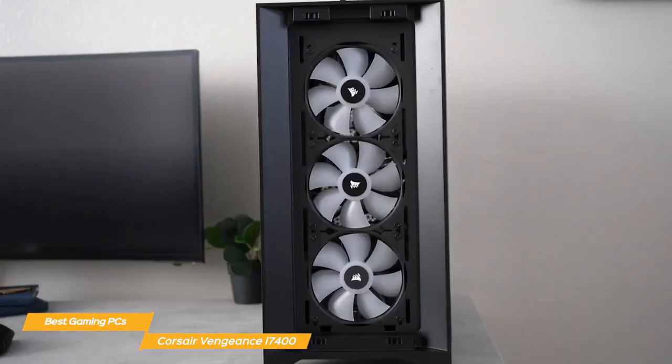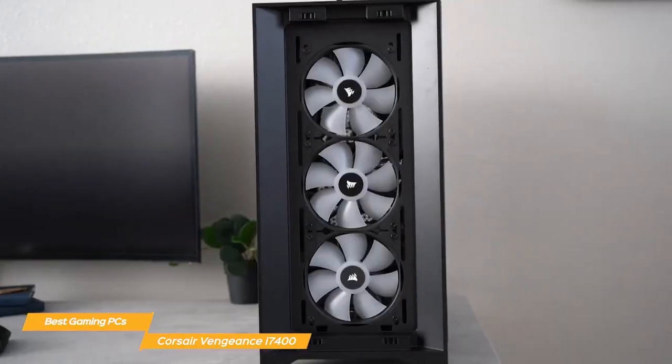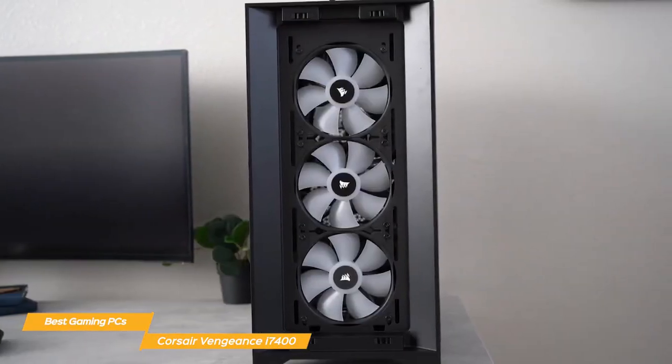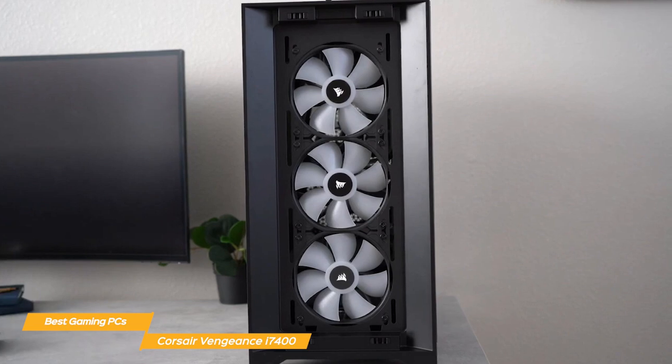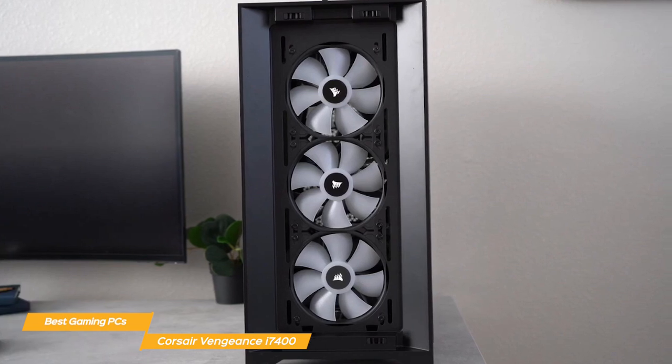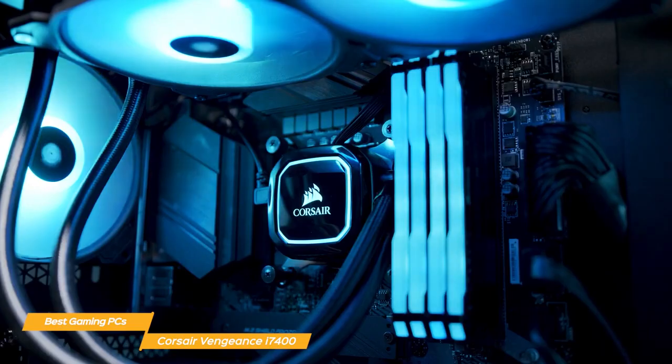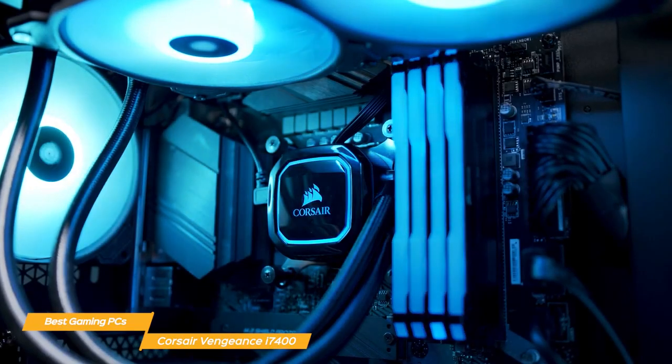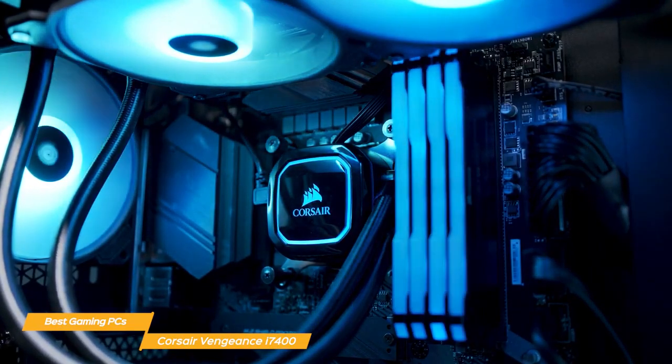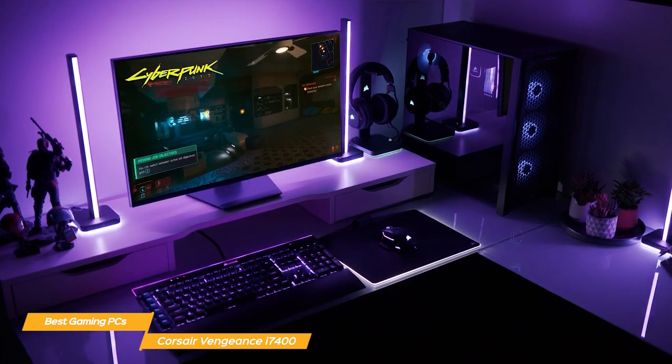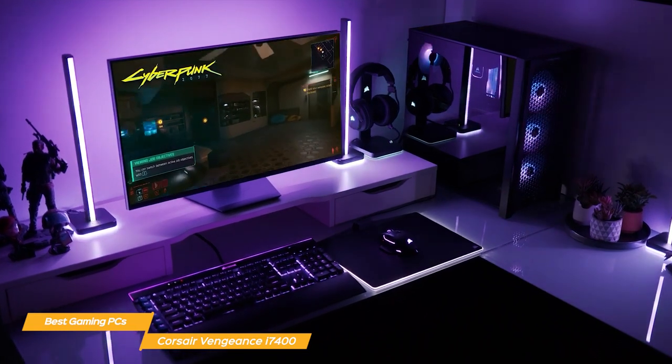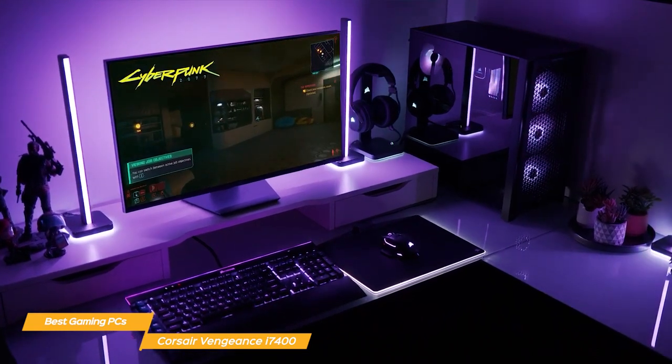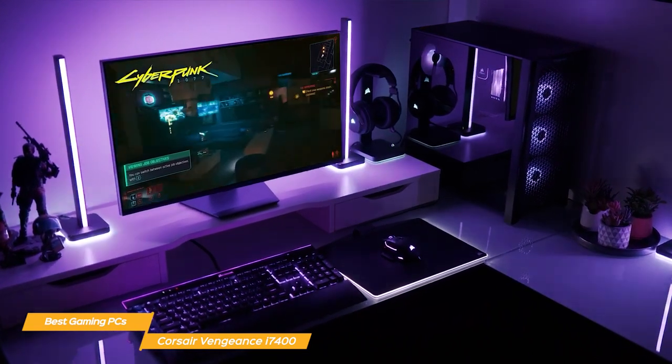One thing that really stands out about the Vengeance i7400 is how quiet it is. Even when gaming at full tilt, the fans don't make much noise at all. This is a huge plus for long gaming sessions where you don't want to be distracted by loud fans.